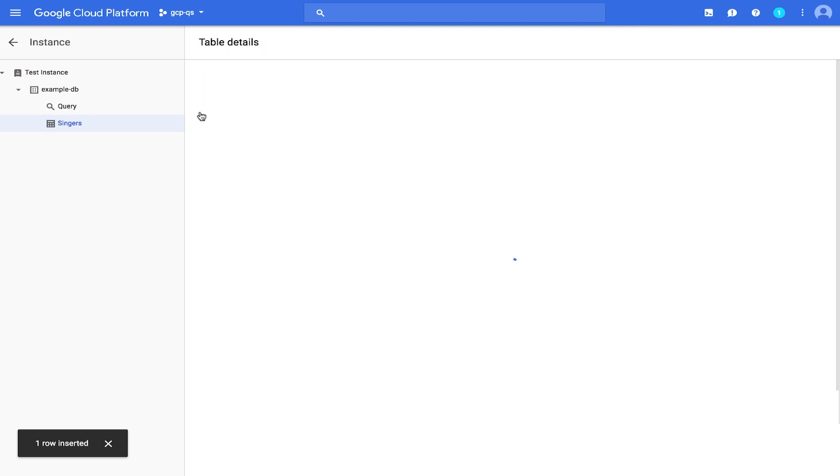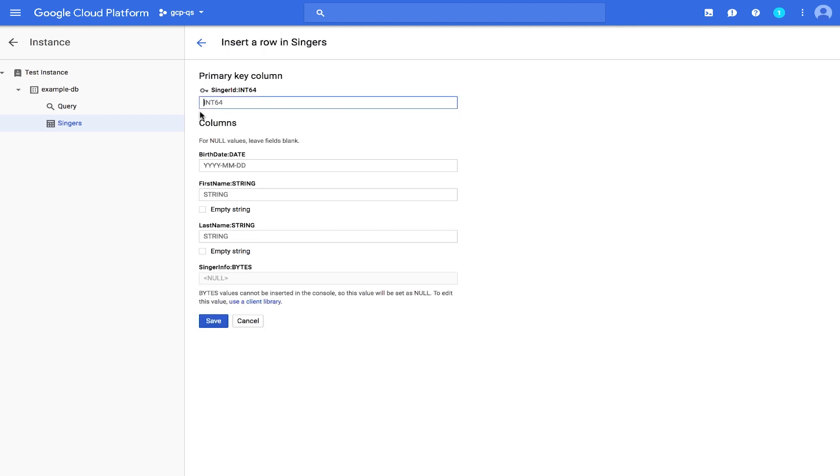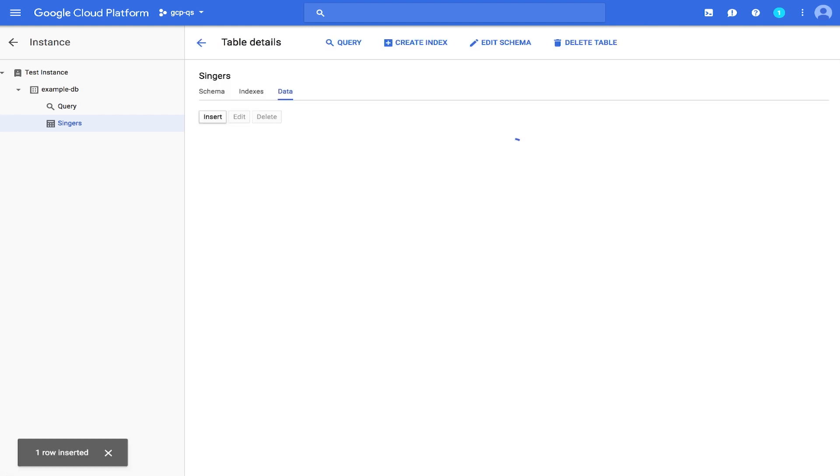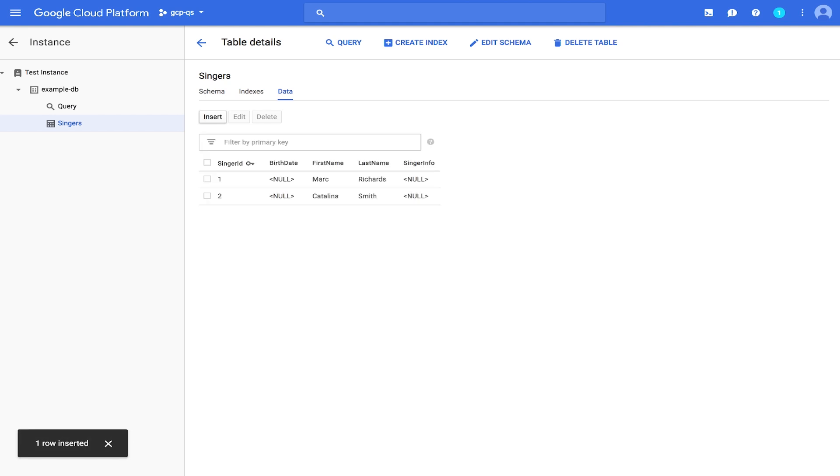Let's click Insert again and add an additional row. Enter the following values for our second row. And click Save. Notice the Singers table now has two rows.